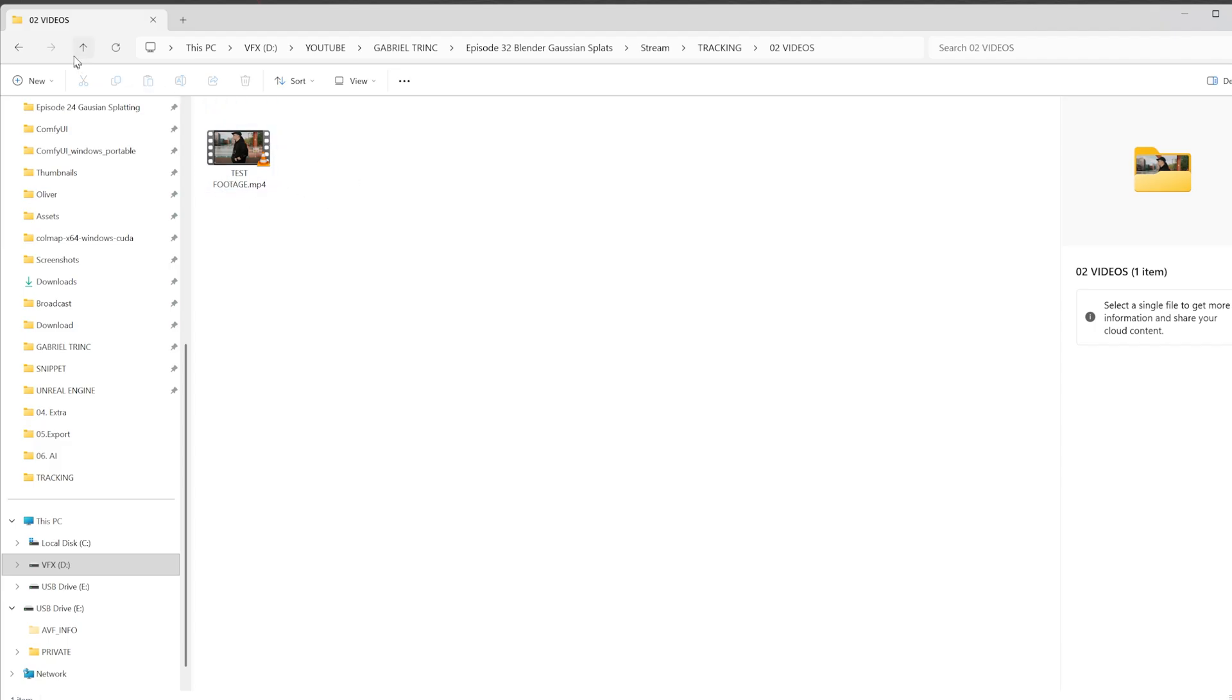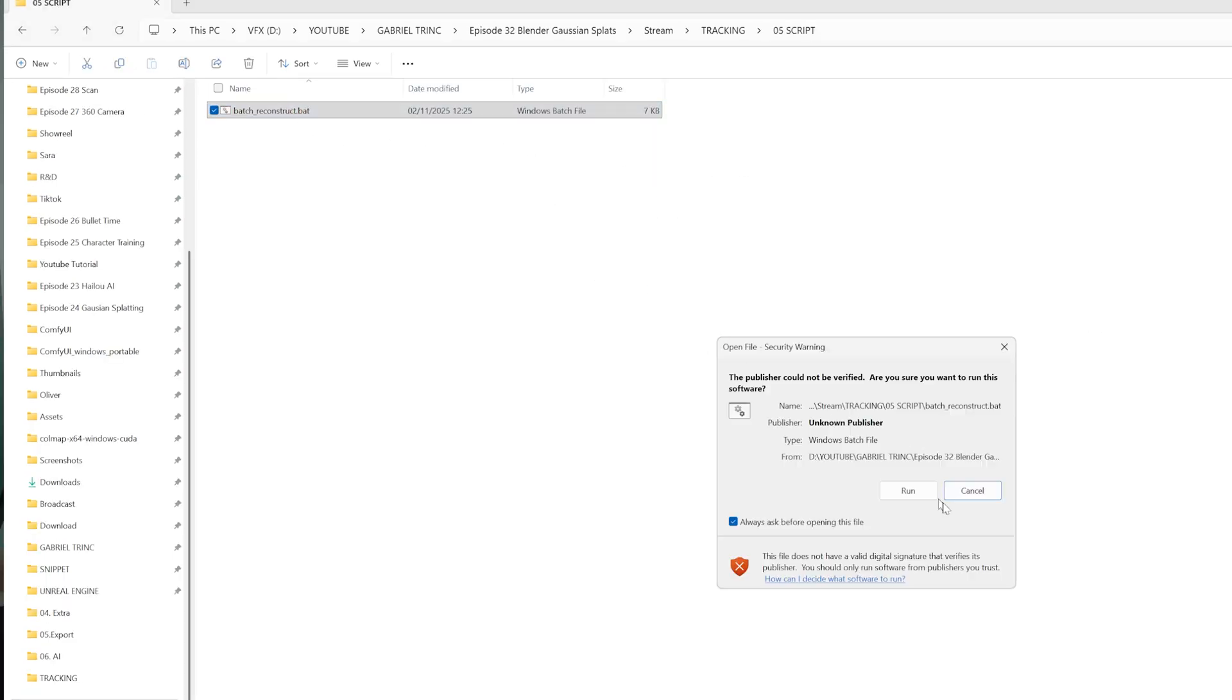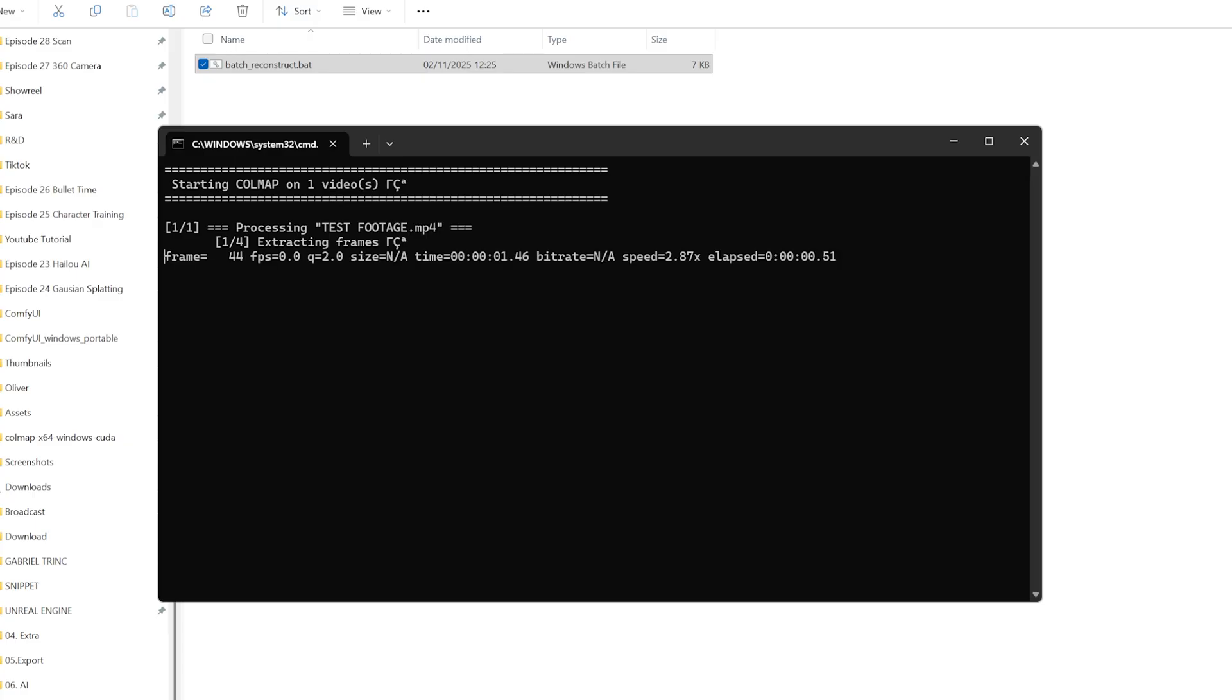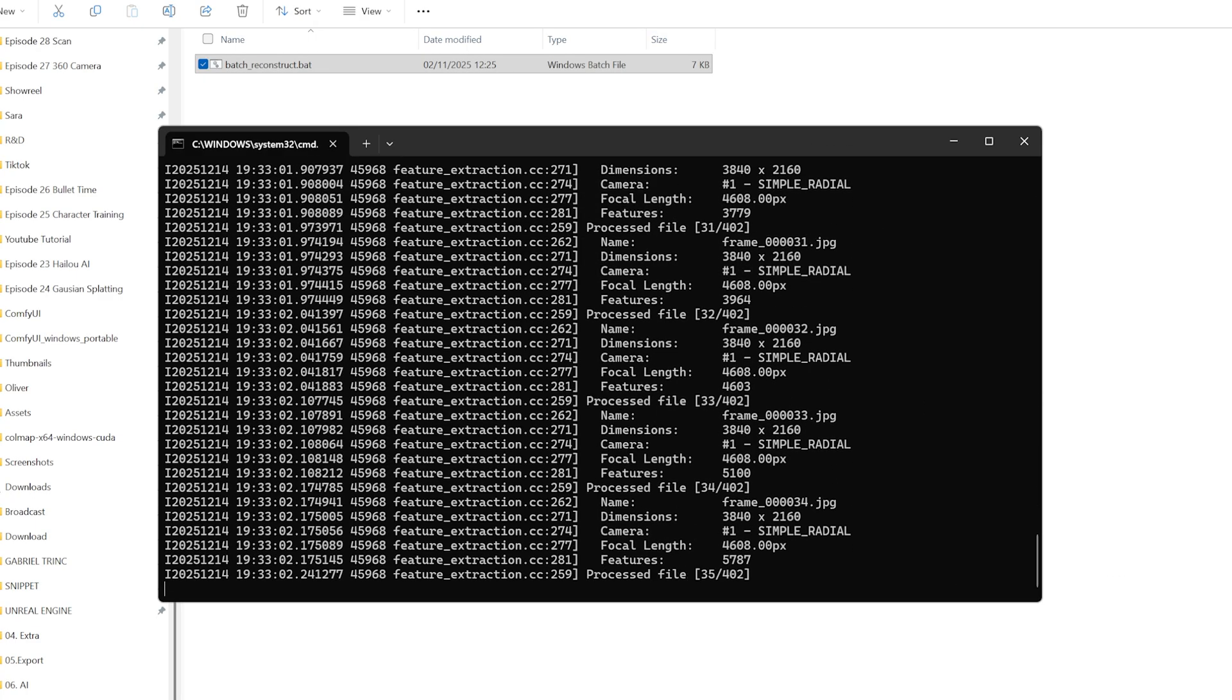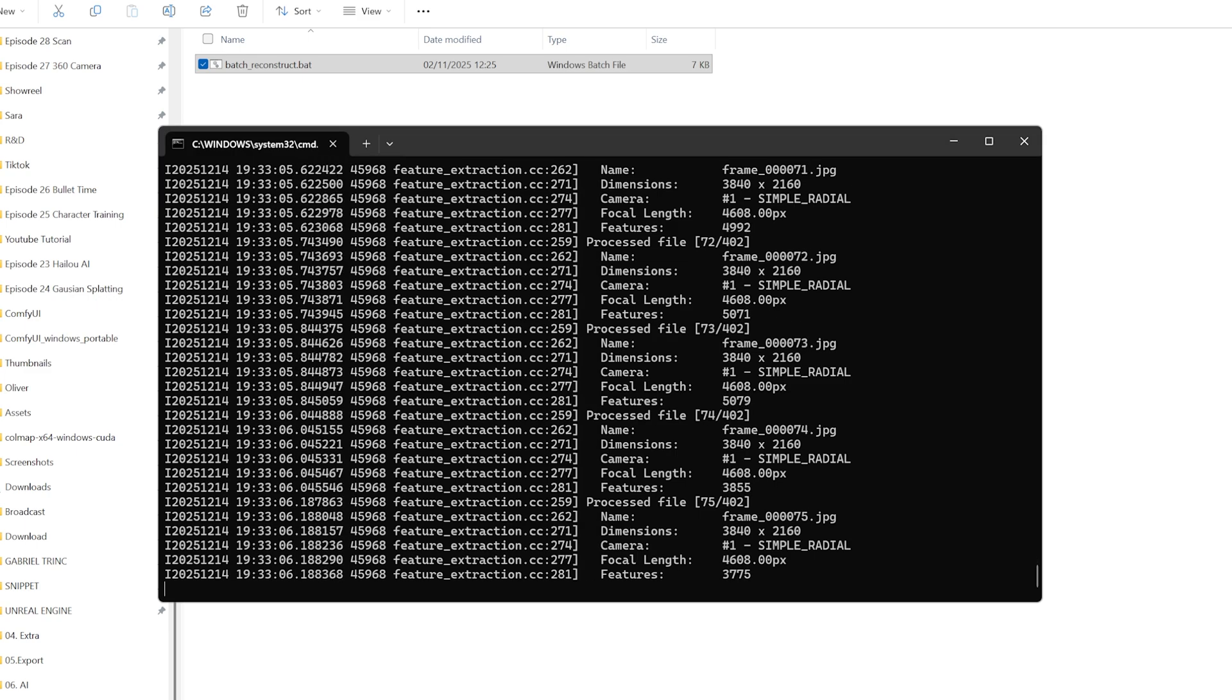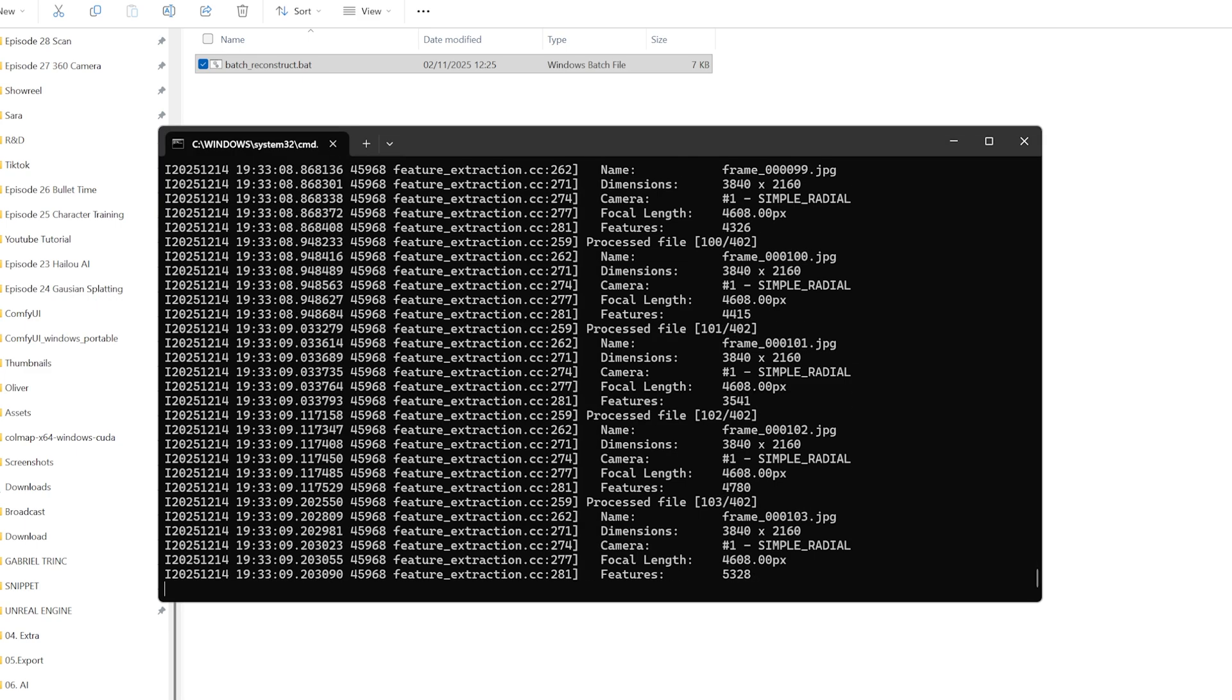The only thing you need right now is to take the video file and drag it into the video folder. Then go up one level and inside the script folder, we are going to run the .bat file. Once you click on the .bat file, a terminal window will appear. What this does is it breaks down the video into image sequences at the first step.